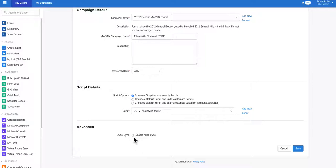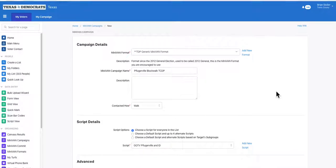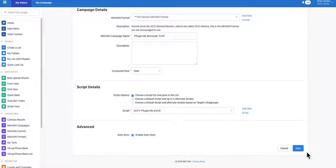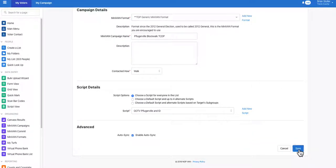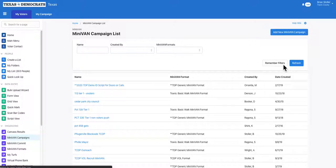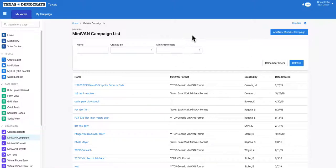There's an option to auto-sync your updates. After that, save your MiniVAN campaign and congratulations, you have now created your MiniVAN campaign to use with your distributed canvas. I hope you find this information helpful.